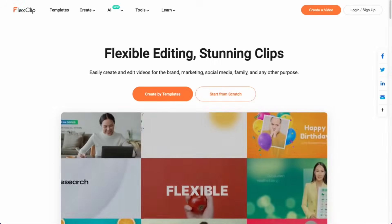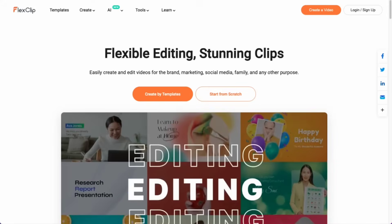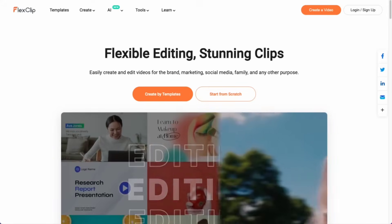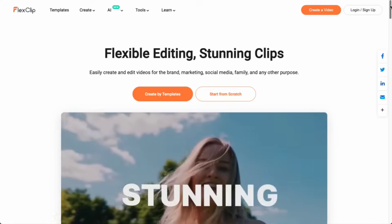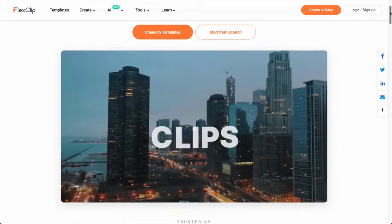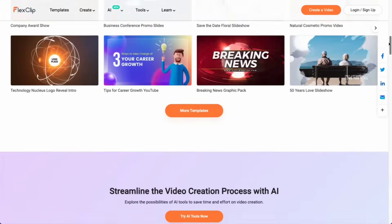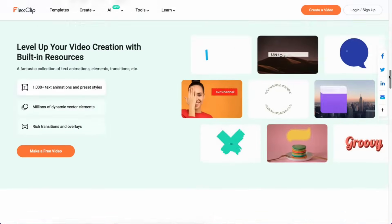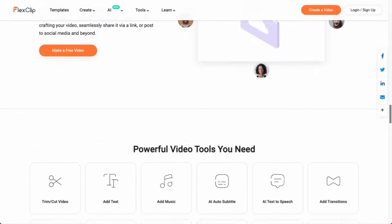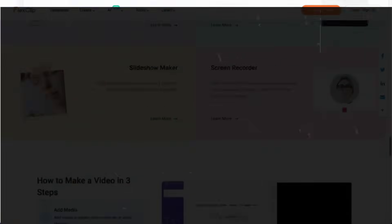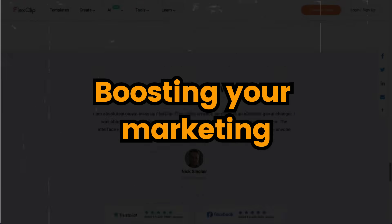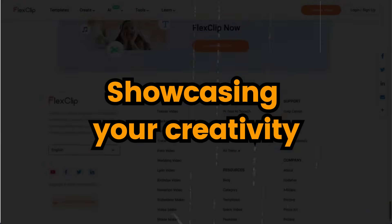Welcome, everyone, to the Beginner's Guide for FlexClip. This user-friendly online video editor is your tool for creating captivating videos, whether for boosting your marketing or showcasing your creativity.